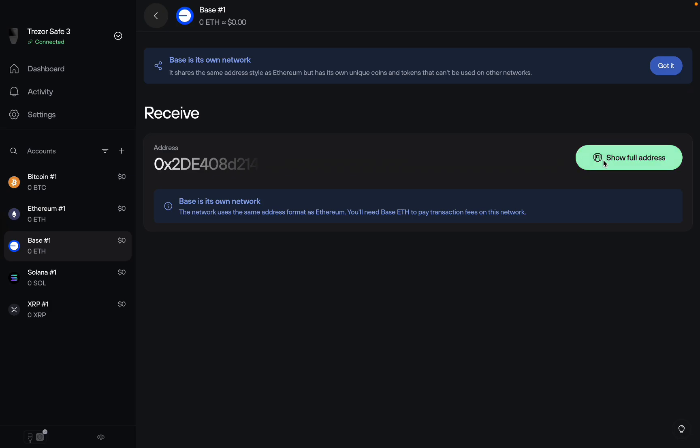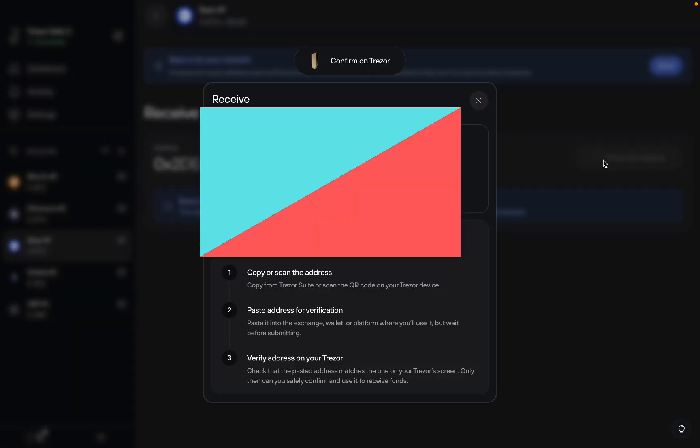Then you're going to click on show full address. Here you can scan the QR code or you can copy and paste the address. It's always better to scan the QR code because your computer can get hacked where the clipboard gets slightly changed. So you're actually going to send the crypto to a false address.